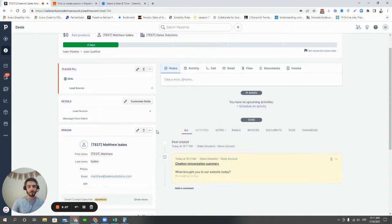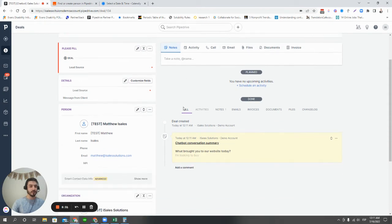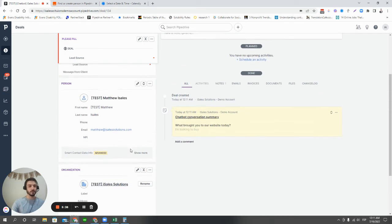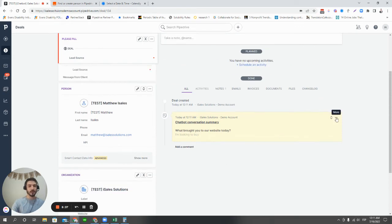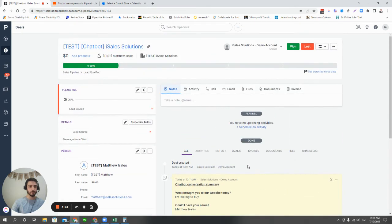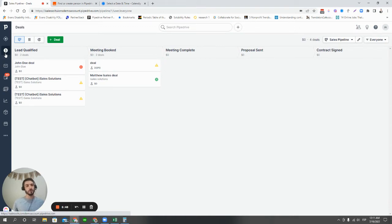Now, what you're able to see here is you're able to see that the deal was created. It's connected to a person, an organization that was created from those chatbot answers. And we have the chatbot chat down here below. So that's one way how we're able to create deals automatically on the website. That's option one of two of Pipedrive's native options for automatic deal creation.